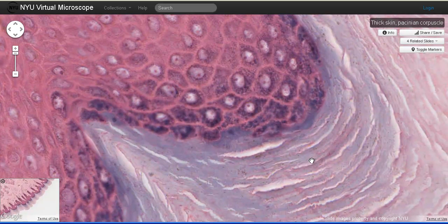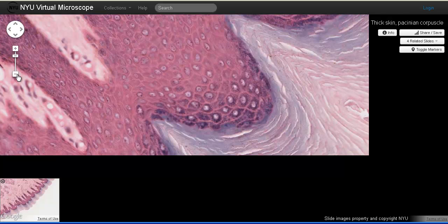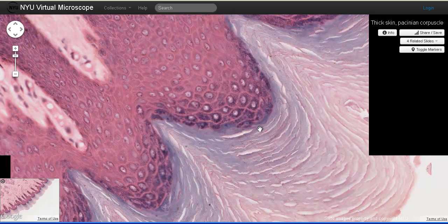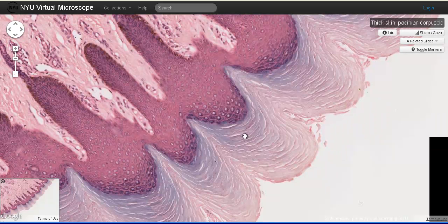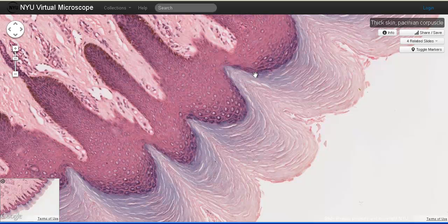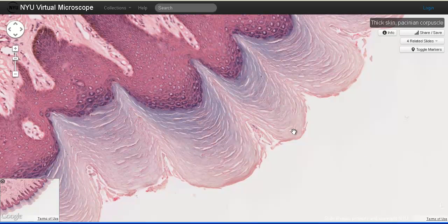The stratum lucidum is a translucent layer visible in thick skin — this zone right here. And then the stratum corneum: notice that the surface cells or squames are being sloughed away. The attachments — the adhering junctions, desmosomes — are degenerating in this region, so the surface cells begin to slough away. Both the stratum lucidum and the stratum corneum contain cells that are dead.